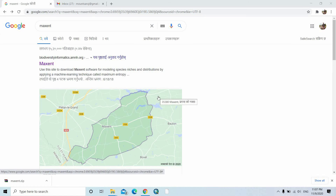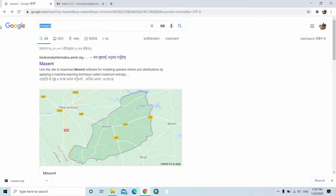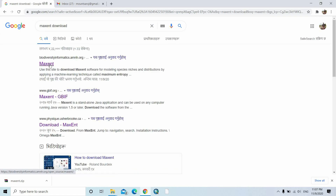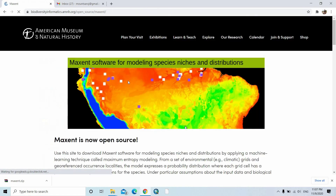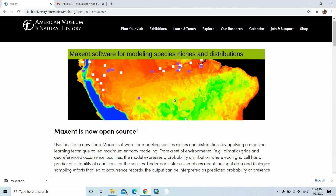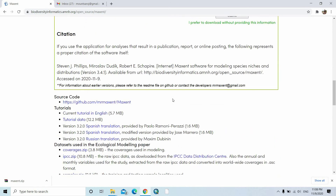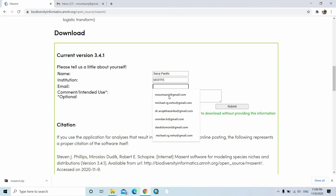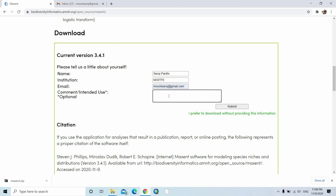In this video I am describing about MaxEnt. Just type here 'MaxEnt download' to find it, then click on the authorized website of MaxEnt. Fill in the information: my name is Saroj Tsi, institution MOITFE, email mountsharojr@gmail.com, use is academic, then submit.